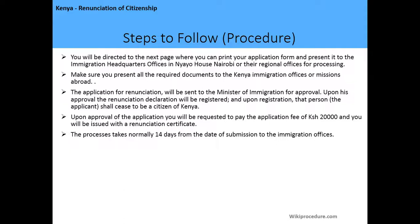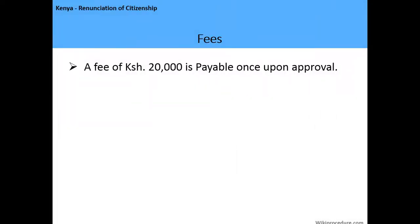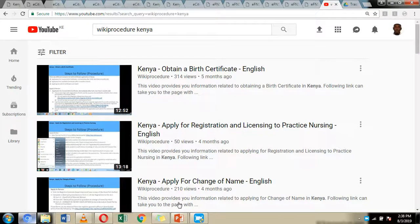Upon approval, the applicant will be requested to pay a fee of 20,000 Kenyan shillings and will be issued with a renunciation certificate. When receiving the certificate, you must surrender all Kenyan documents — your Kenyan passport, Kenyan ID, Kenyan birth certificate, and all documents relating to Kenya. The process normally takes 14 days from the date of submission if applying within Kenya, or one month if applying from abroad.